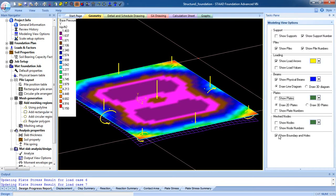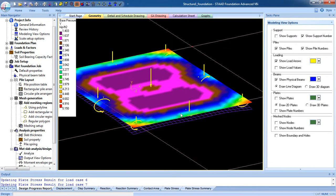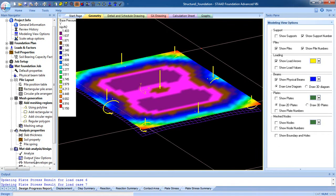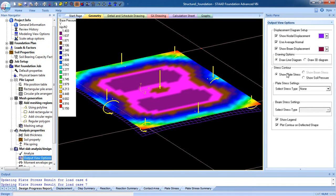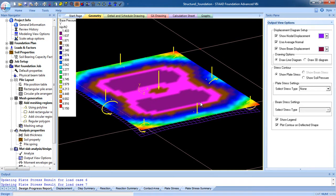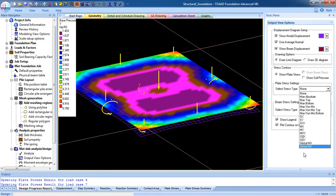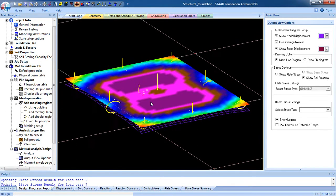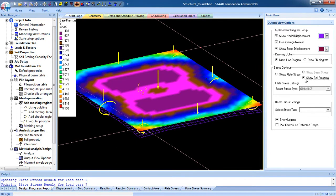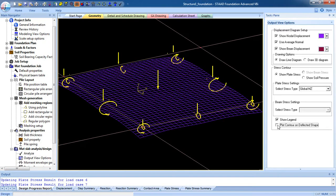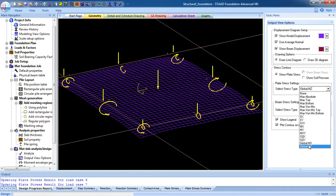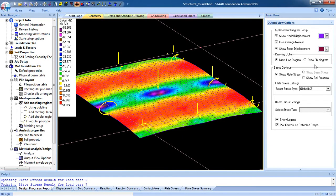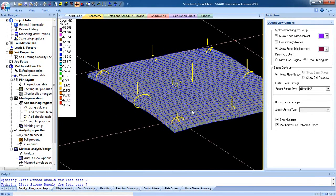Here you can see the plates, boundary, and holes. This is the soil plate stress, this is the deflected shape for global Mz, and this is the soil pressure. You can also see the 3D diagram — this is the 3D diagram of the field.